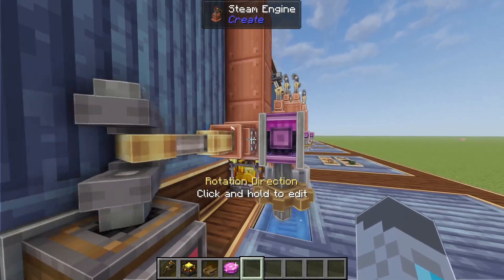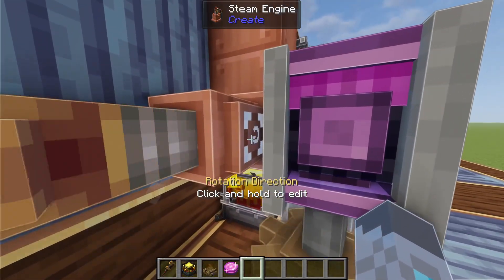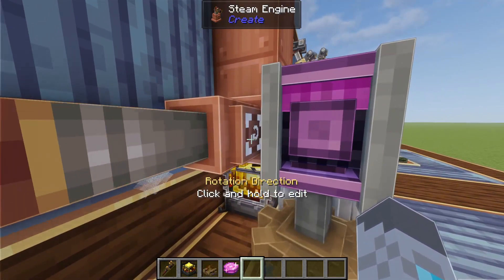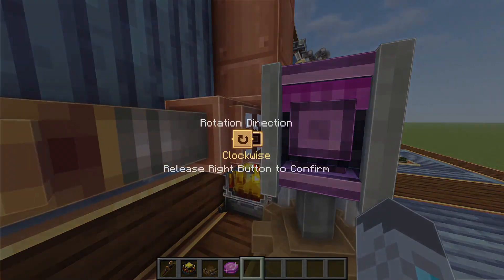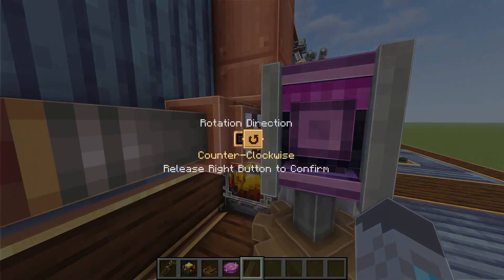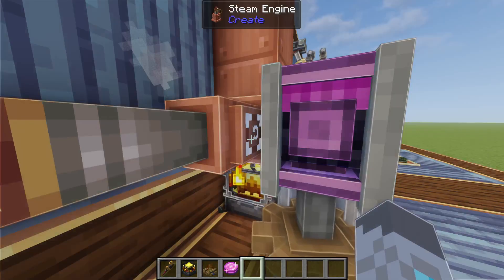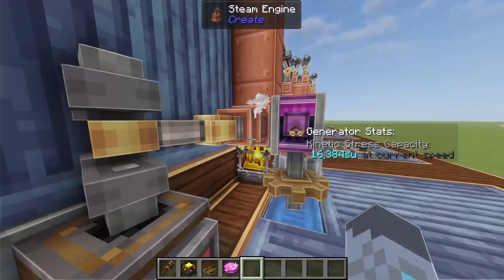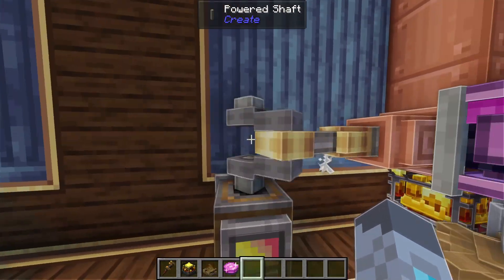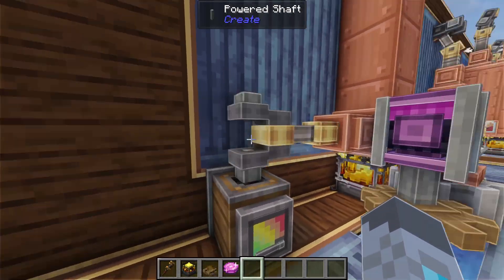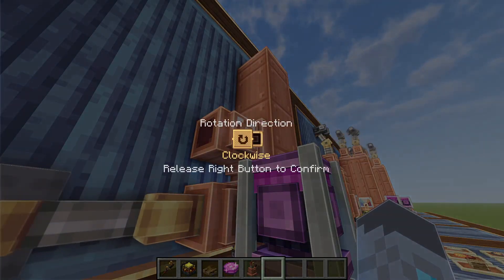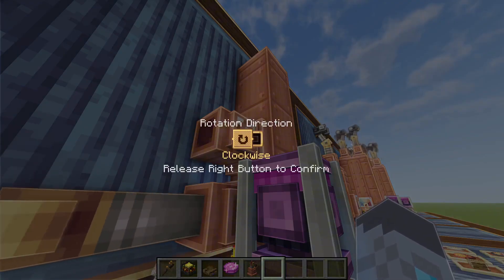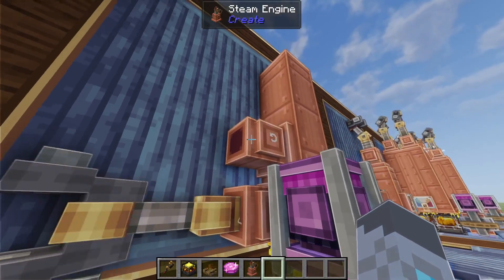Another thing you can do with steam engines is hold down right-click on the steam engine block to change the direction at which the shaft spins. You can set it to spin clockwise or the opposite direction, and this also works on steam engines that aren't spinning or don't have shafts connected.